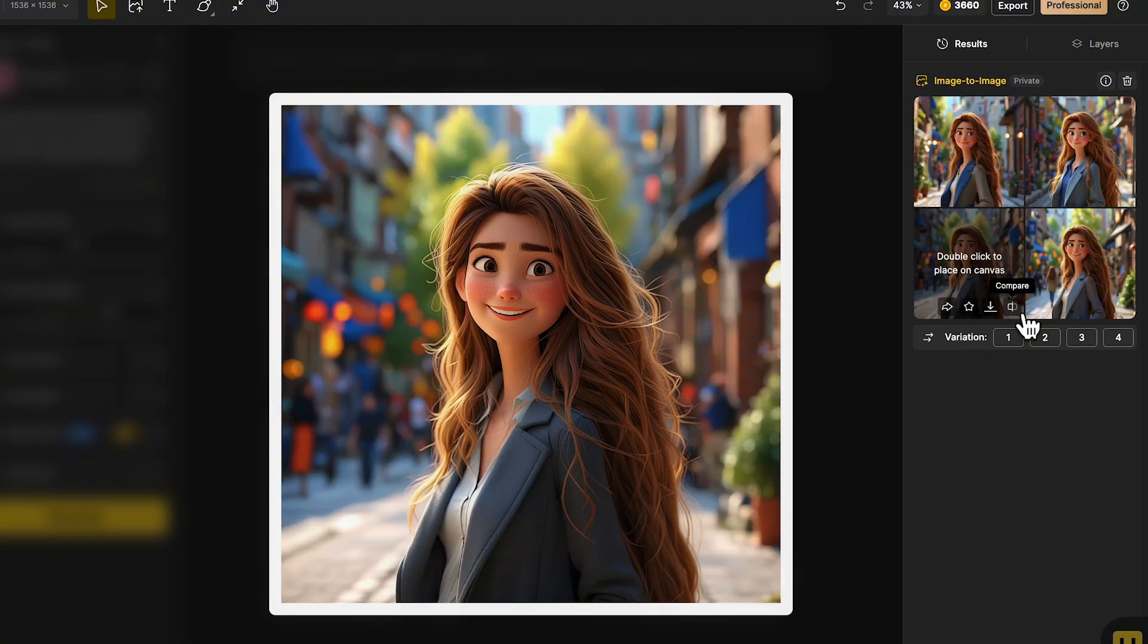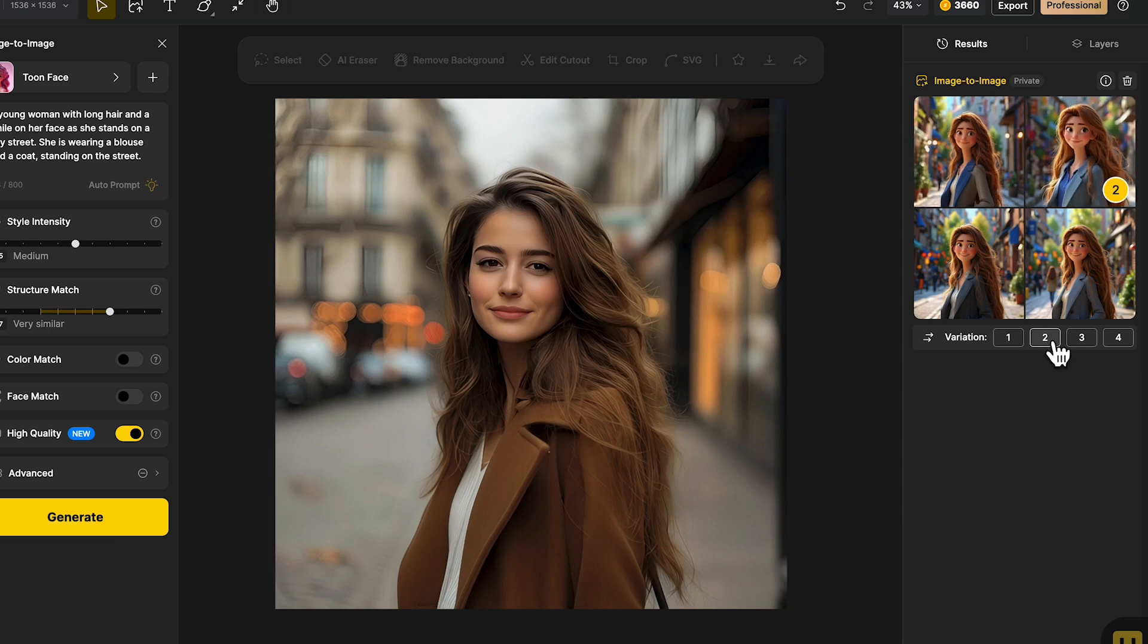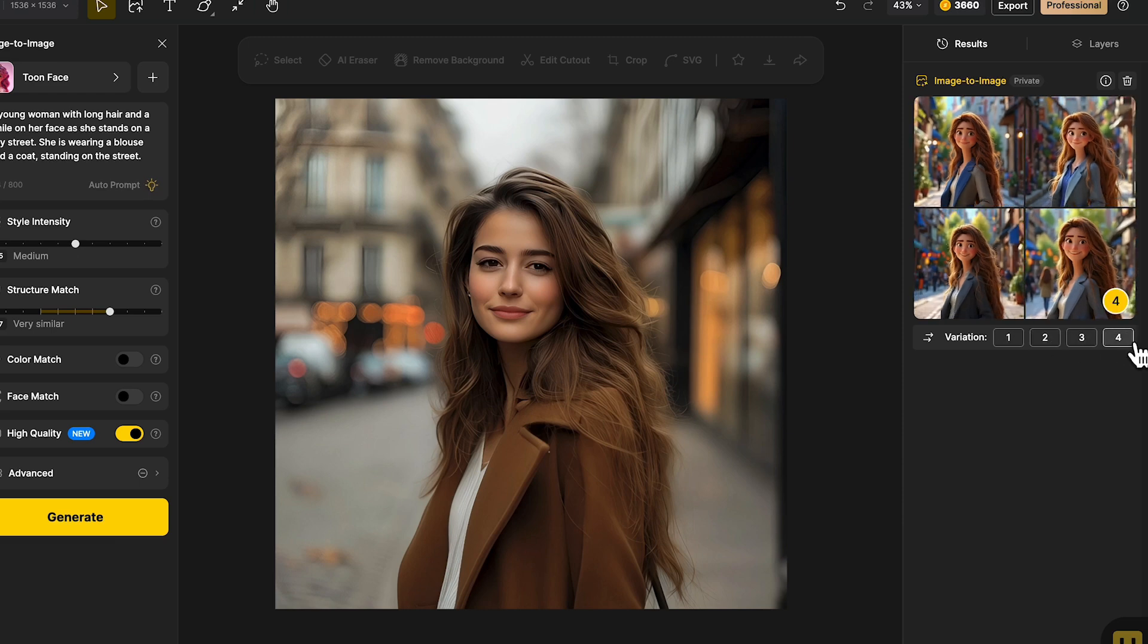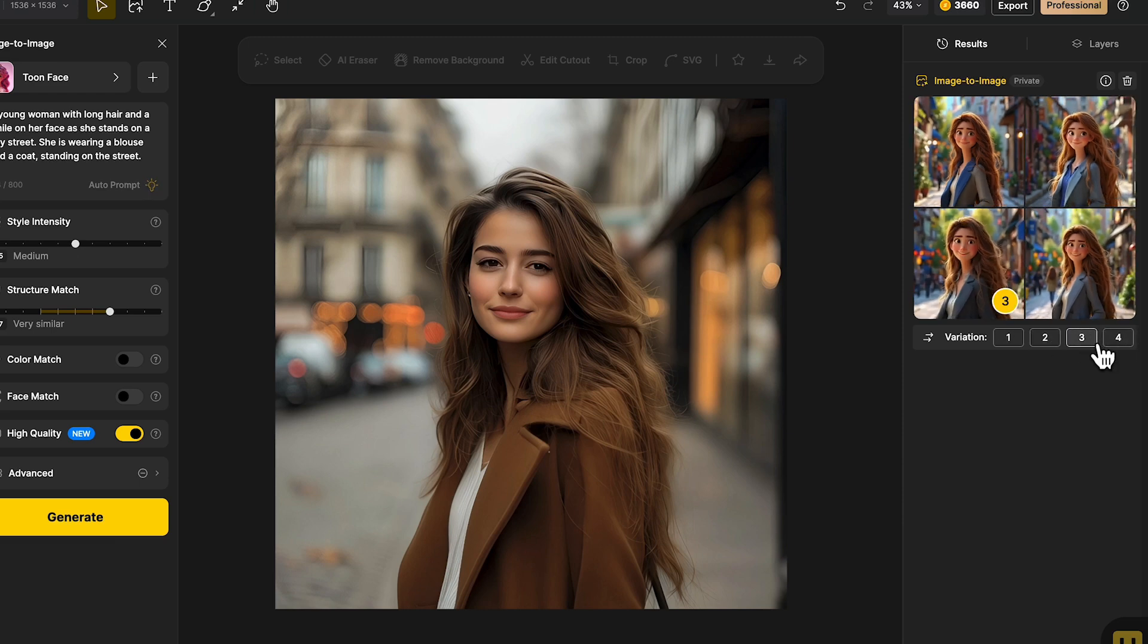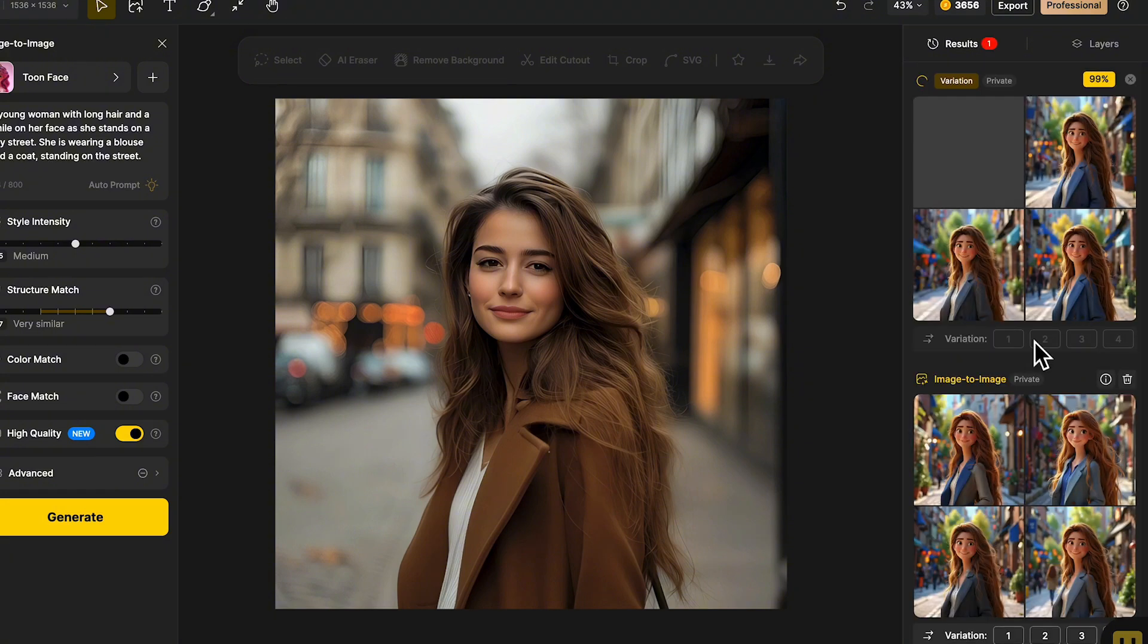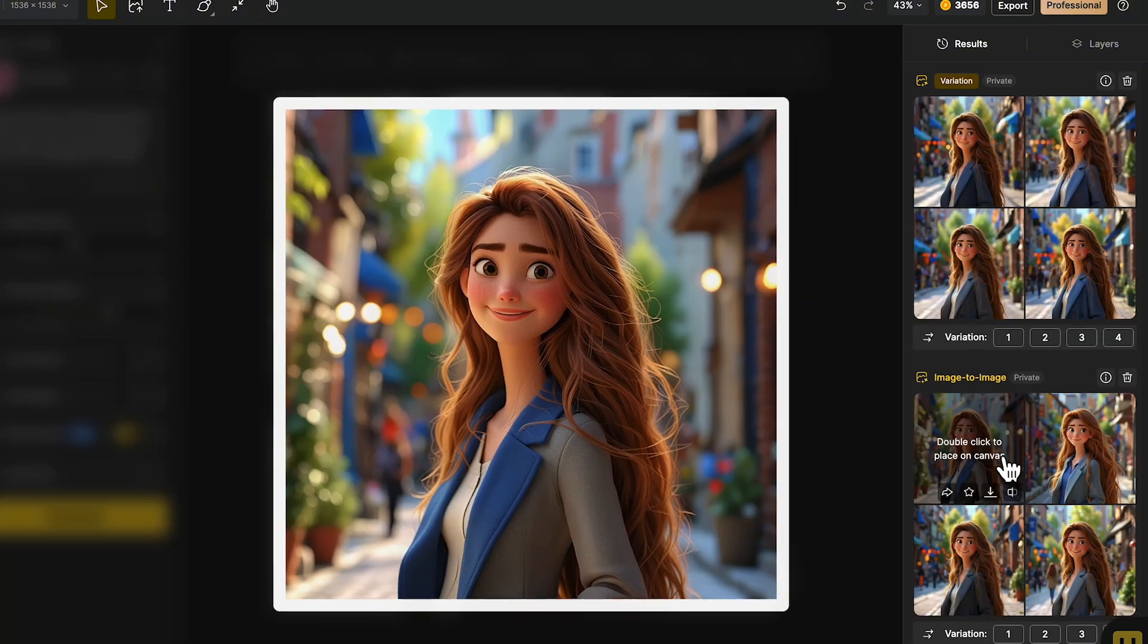Also, we can create more variations of one of the results by clicking the number corresponding to the image next to variation. Then a new set of results will be generated.